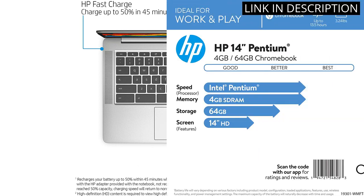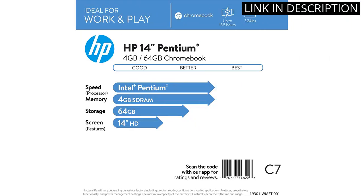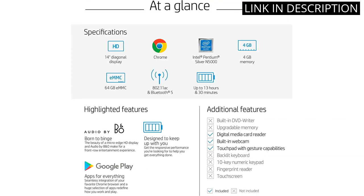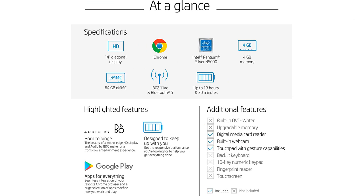Plus, the Wi-Fi and webcam make it convenient for me to stay connected and do video calls. Overall, I highly recommend this Chromebook to anyone in need of a reliable and efficient laptop.